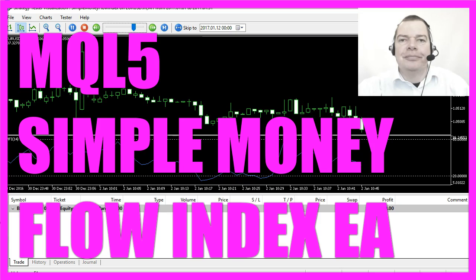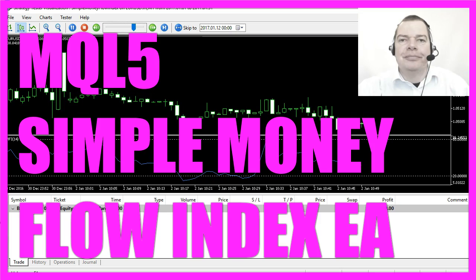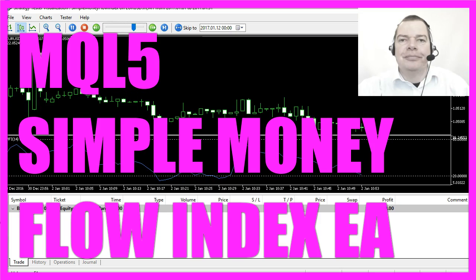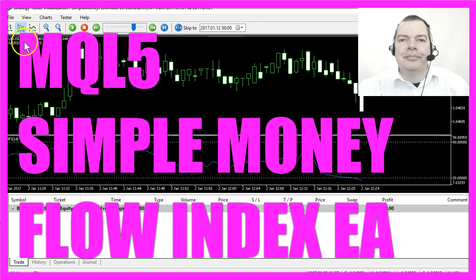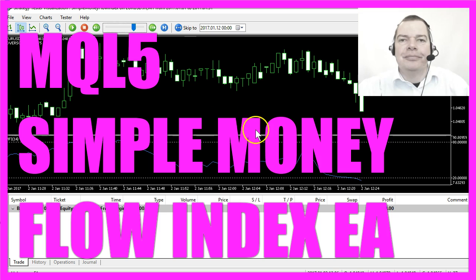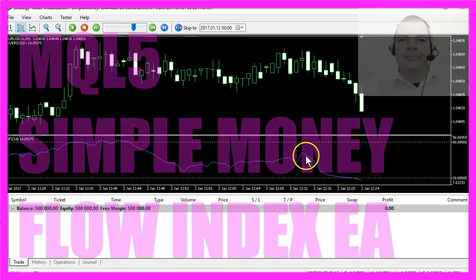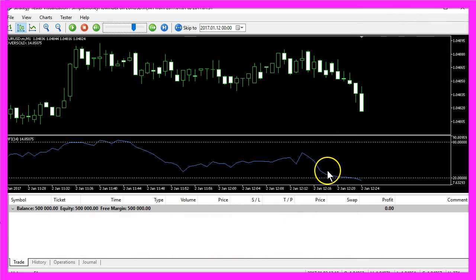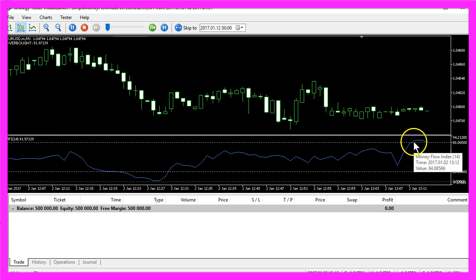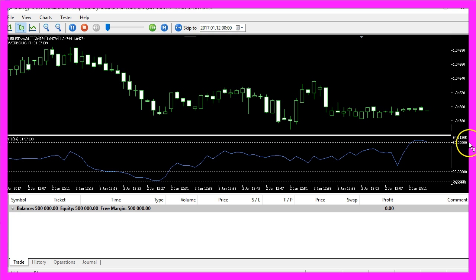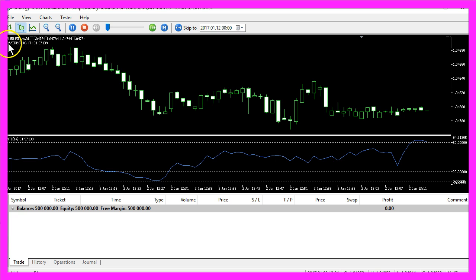What you see here is the Money Flow Index or the MFI. This indicator will tell us if something is oversold. That is the case when the blue line here drops below the 20% line, and in the other case when the blue line is above the dotted line of the 80% mark, it means that the current currency pair is considered to be overbought.